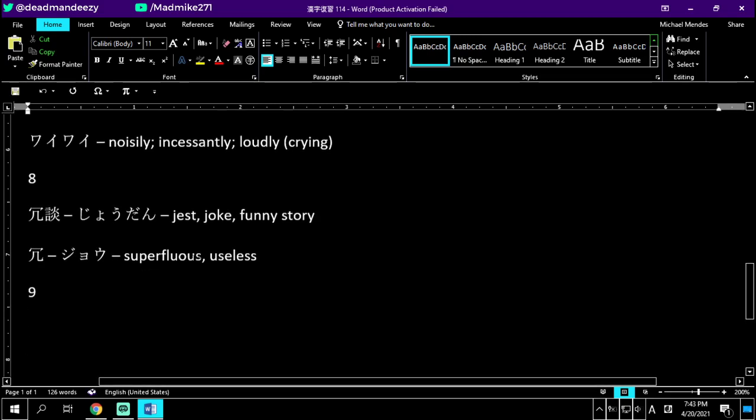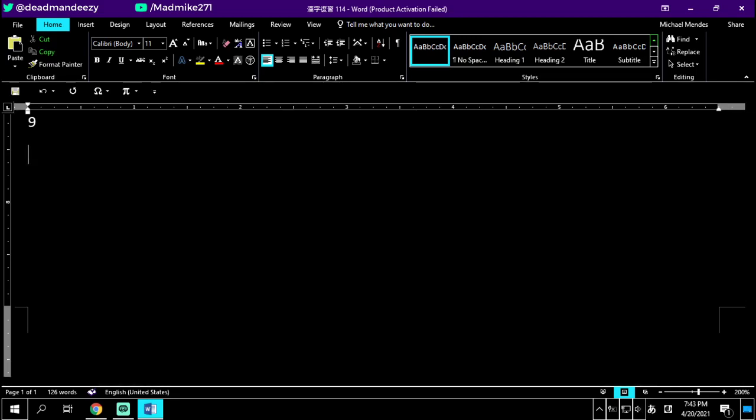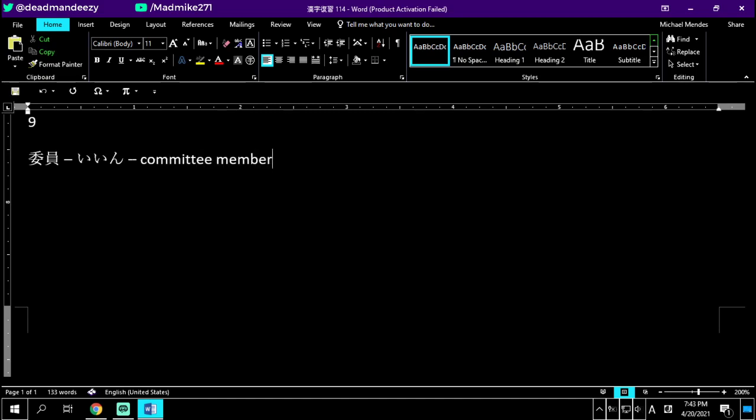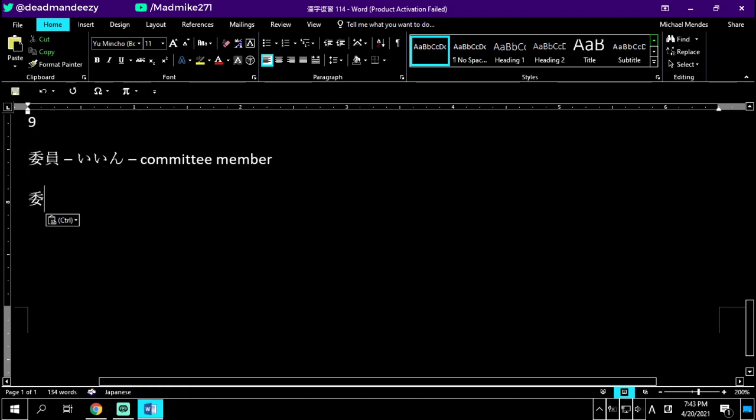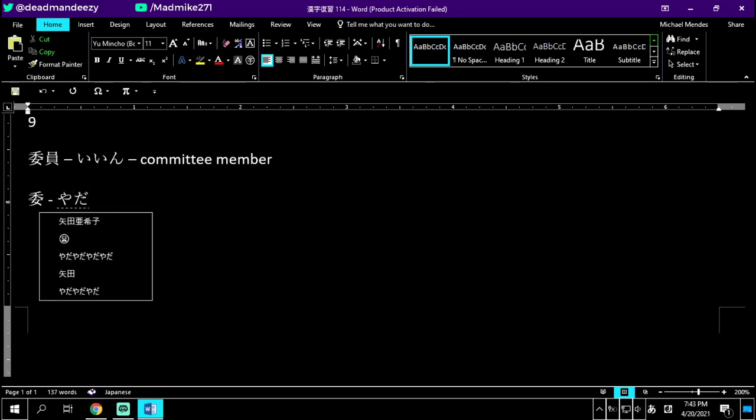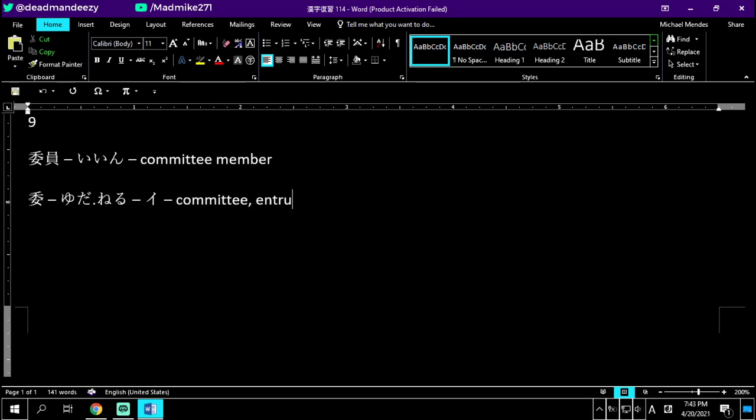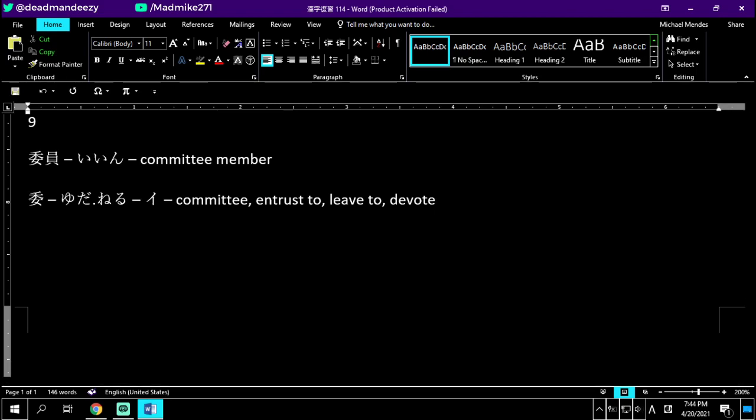Number nine is iin. Iin is a committee member. On the right side, we have employee in. And on the left, we have a new kanji with a two-branched tree over a woman. And a two-branched tree over a woman has a kunyomi of yudaneru. Onyomi is just going to be i. And this is a committee, to entrust to, or leave to, or devote. Yudaneru or i. Iin no i. It's a committee, entrust to, or leave to. So a committee member is a committee employee. Iin.